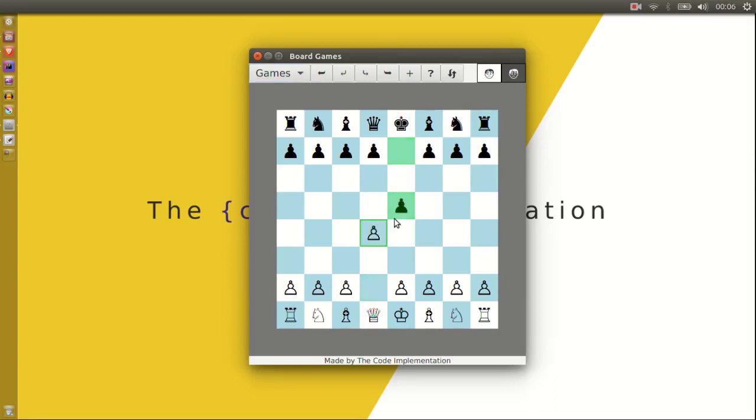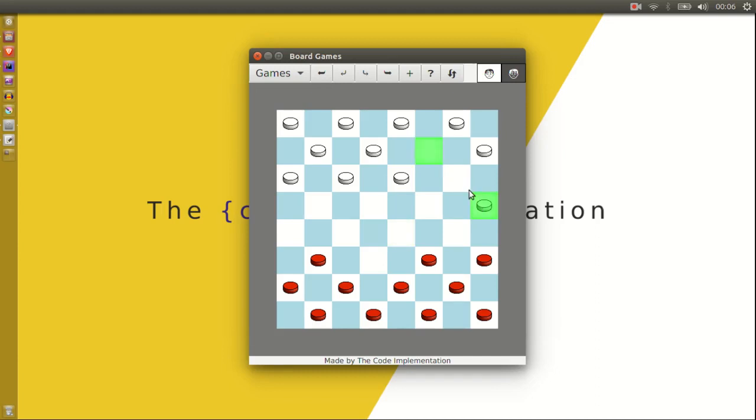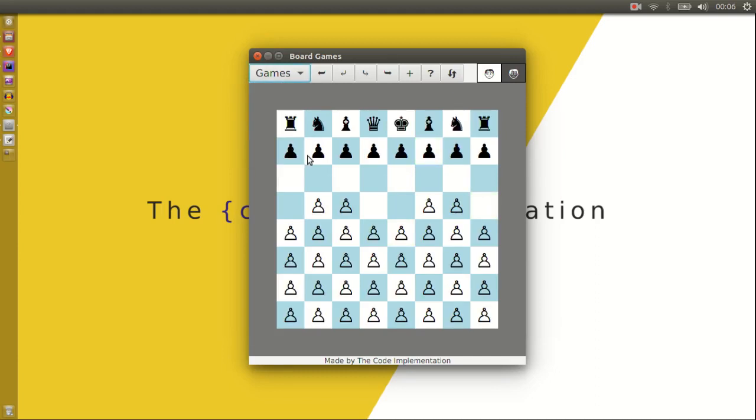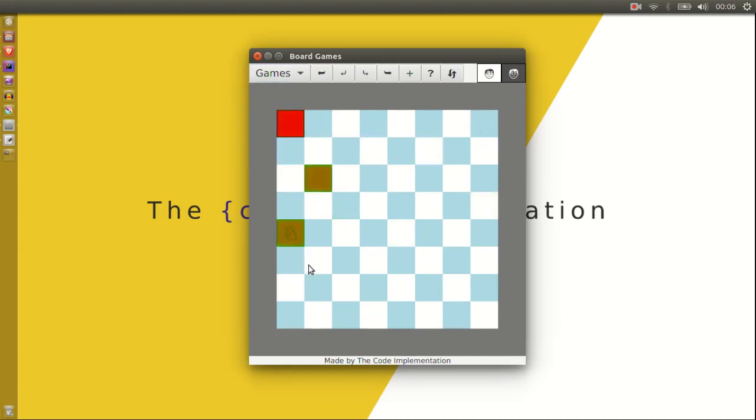Hey guys, so I built this all-in-one board game application. Since most programming students have to at some point build a game like chess or checkers, I thought I'd make both of them and do a tutorial for it.